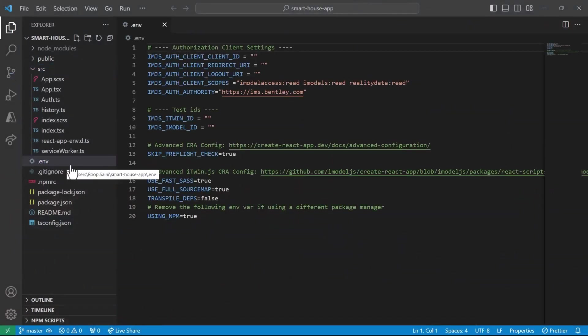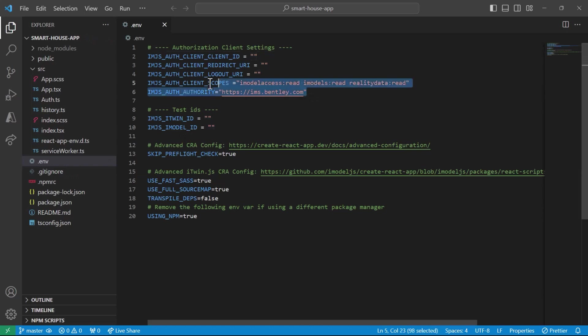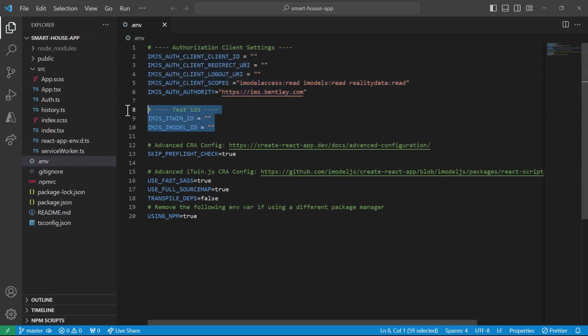Now for that, we can head over to the .env file. Over here, there are two sets of environment variables that we need to fill out: the authorization client settings and the iModel and iTwin ID. We'll start with the iModel and iTwin ID.